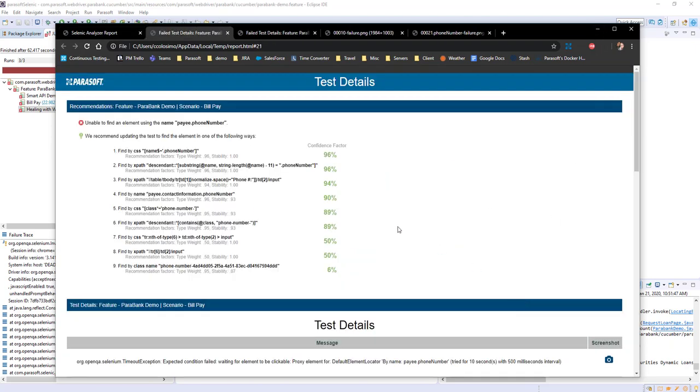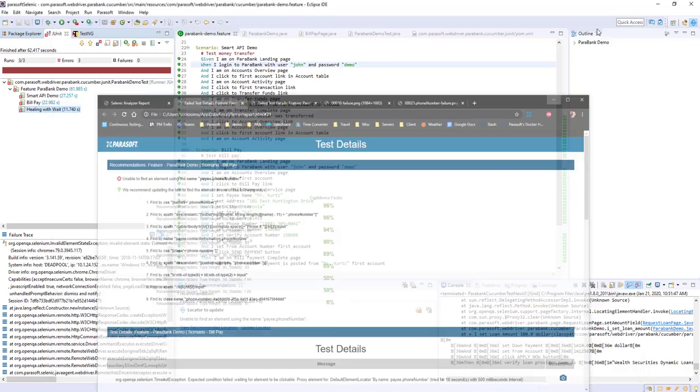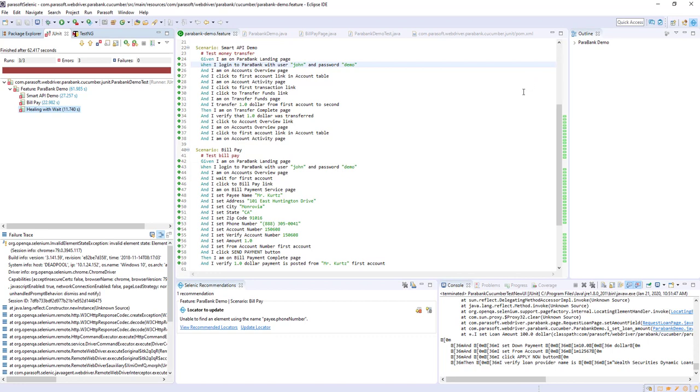Now I can take one of these AI-generated locators and put them back in my test code by either handing them off to a test automation engineer or in the IDE automatically importing these recommendations to either Eclipse or IntelliJ.